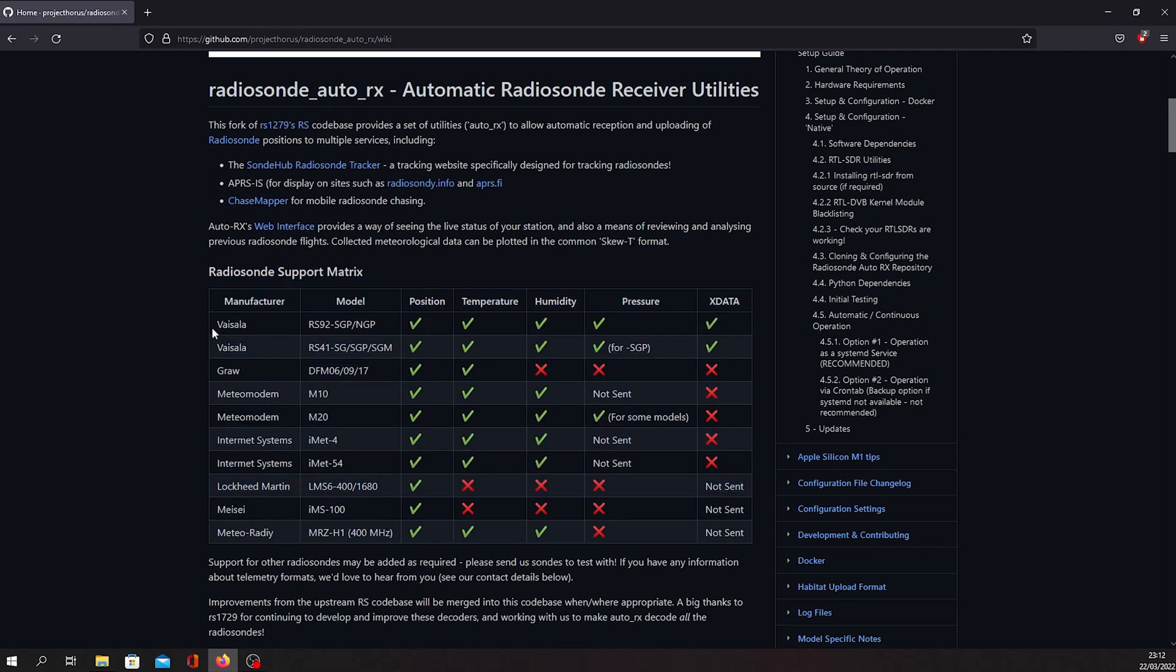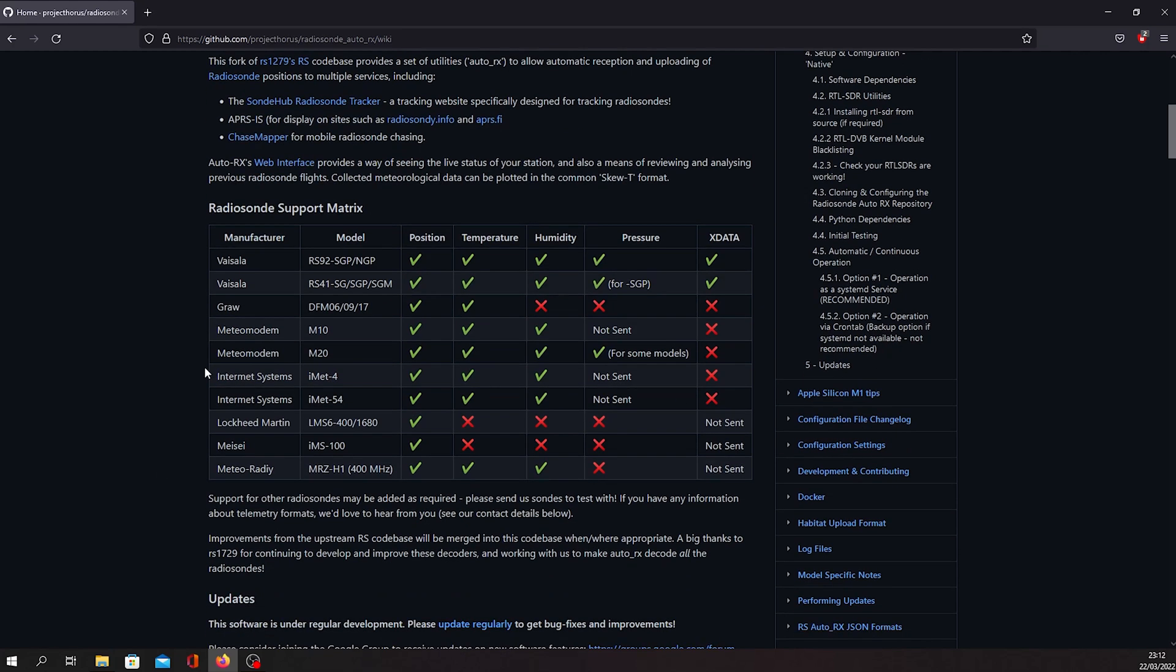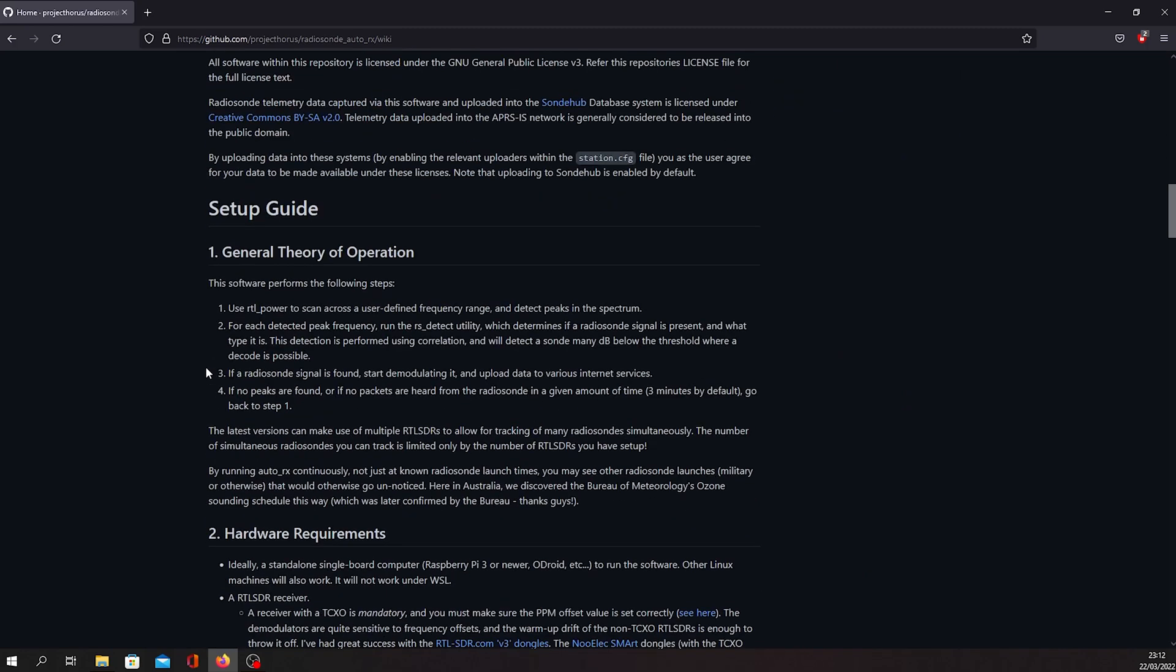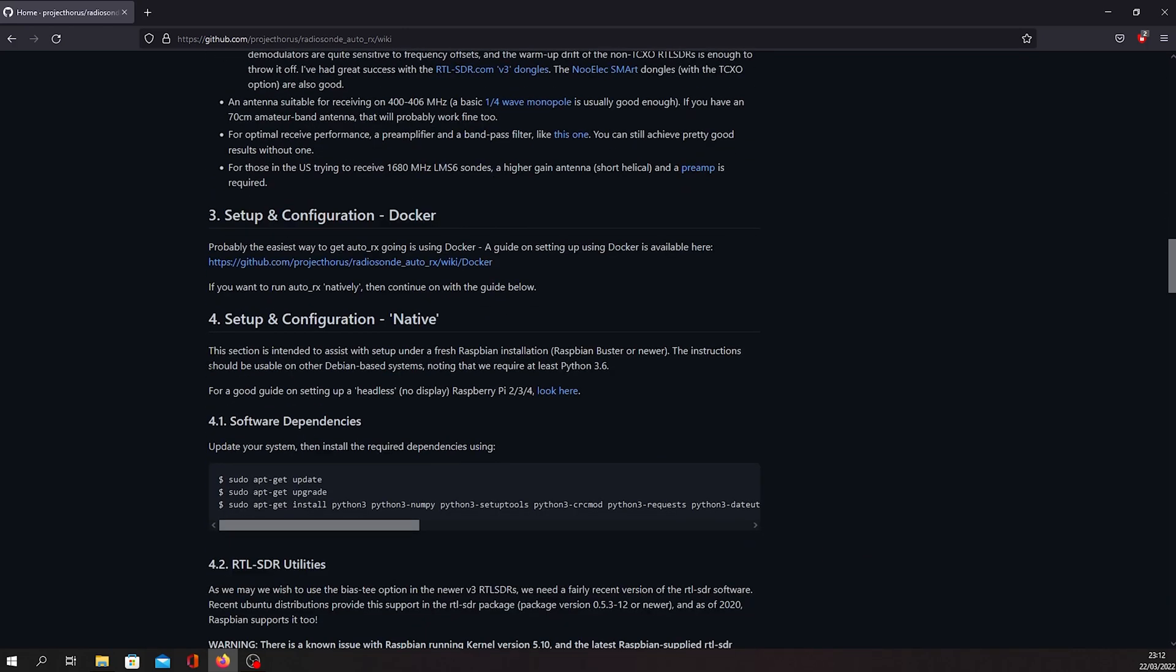Before starting hunting, it is important to check radiosonde support metrics. RS-41 from Vaisala is the most popular one in Europe, but there are also some countries who use iMet-4 from Intermet Systems. Installation steps are very well documented. Therefore, I will not be covering it in this video.